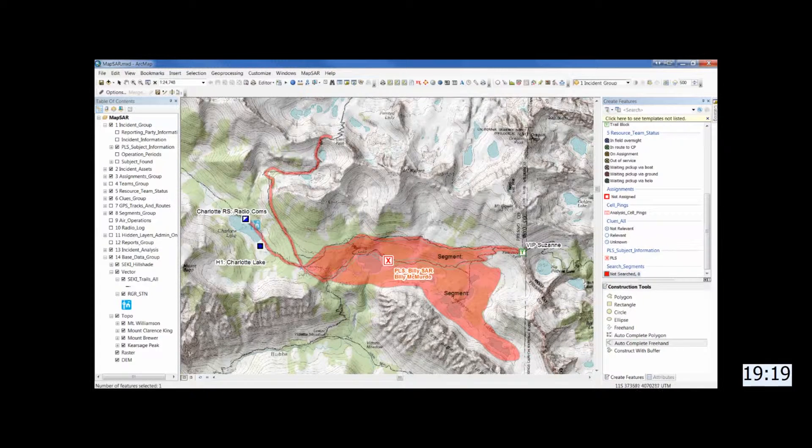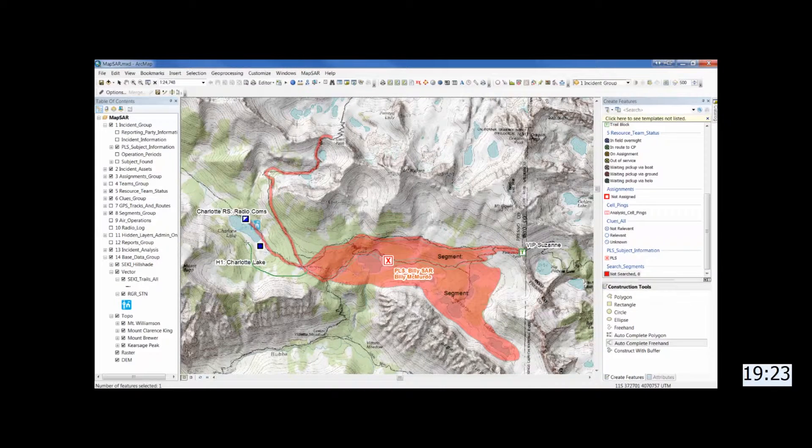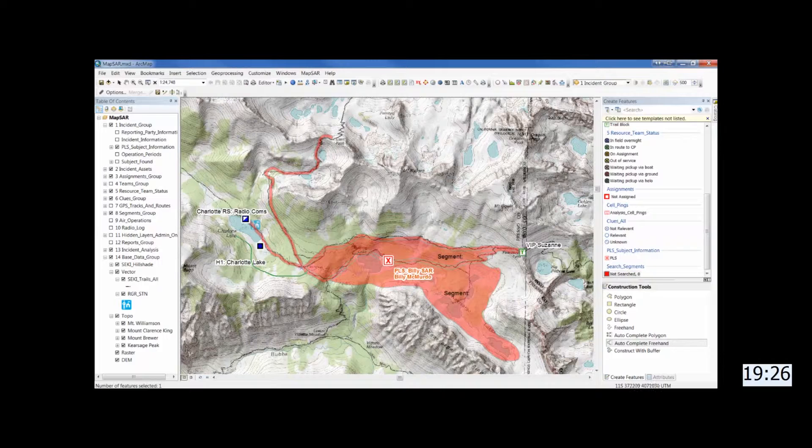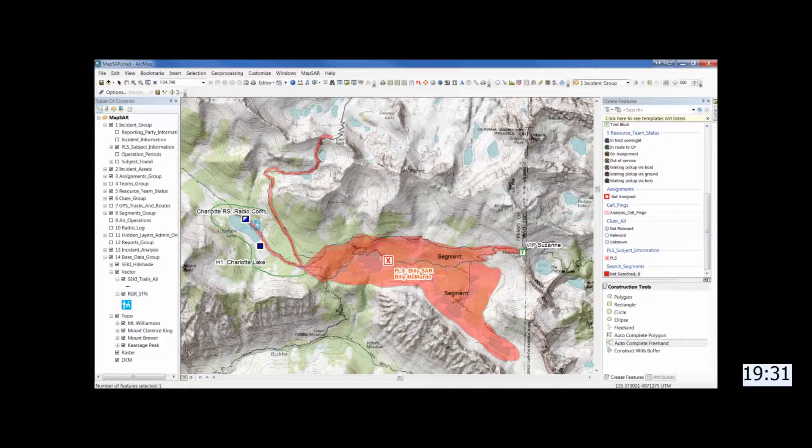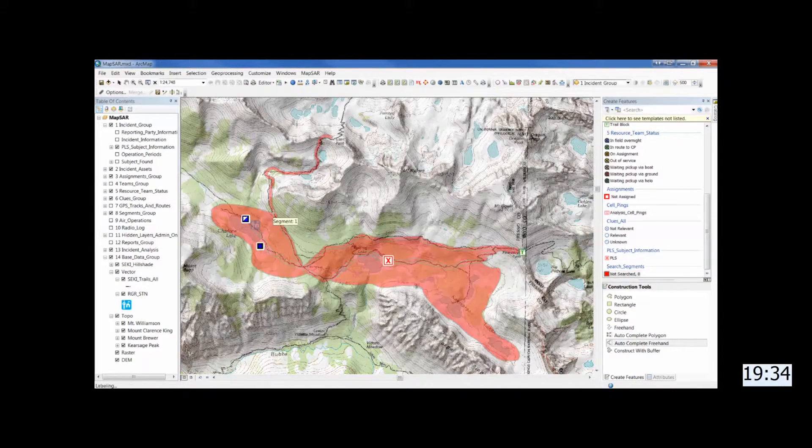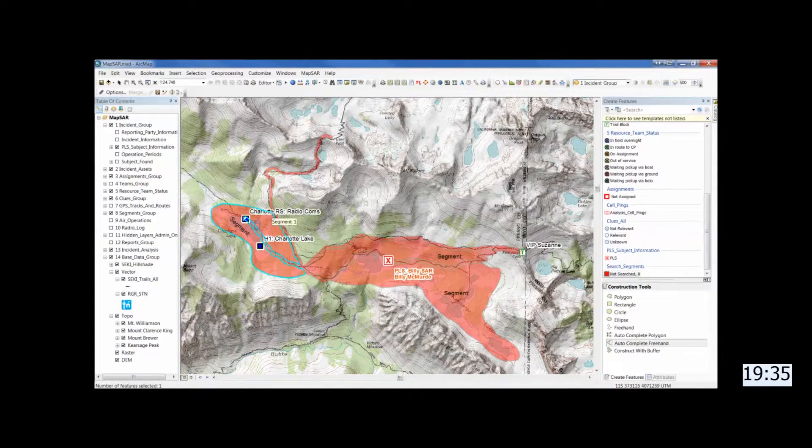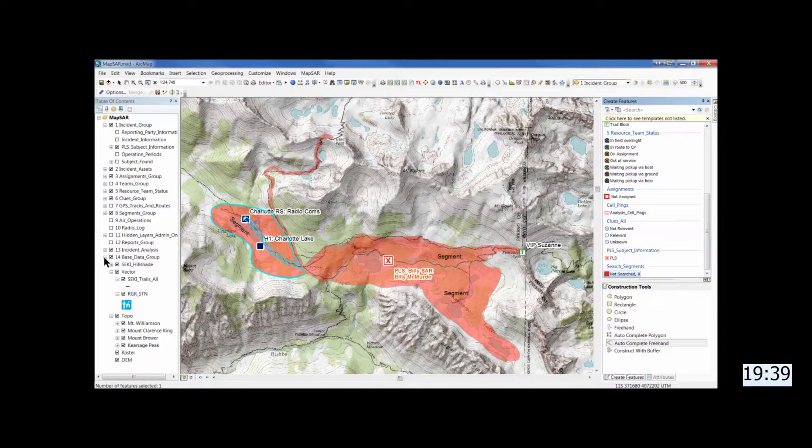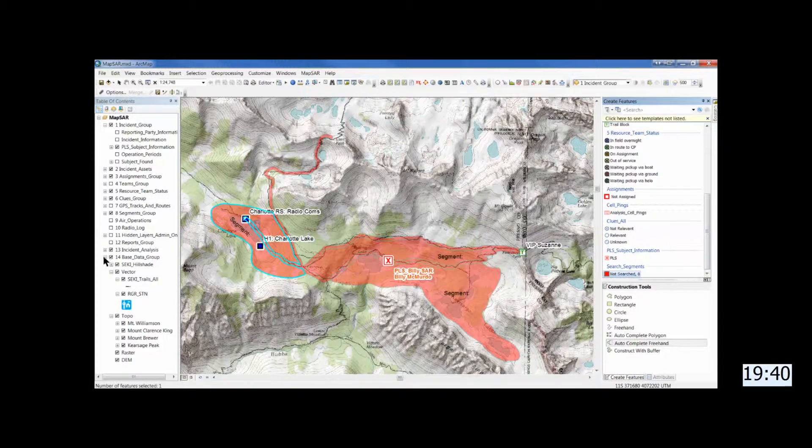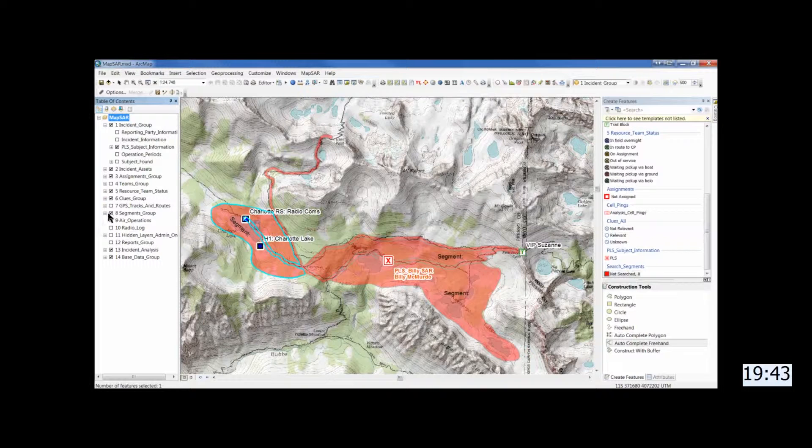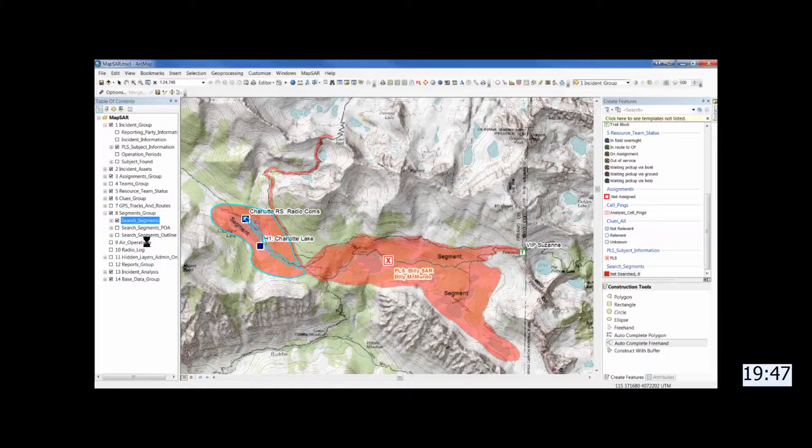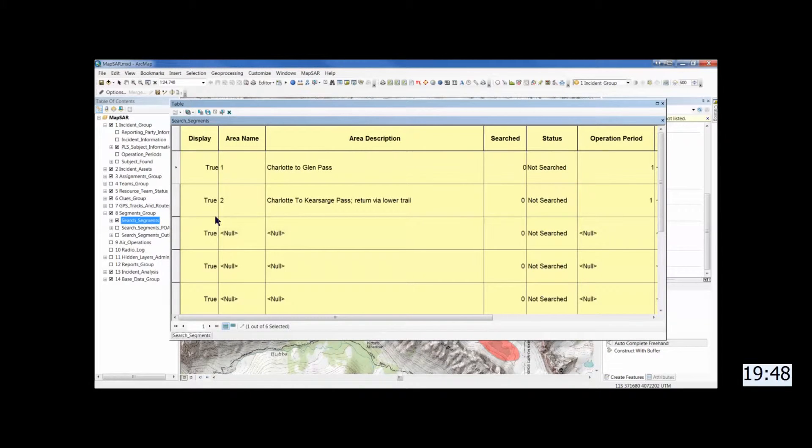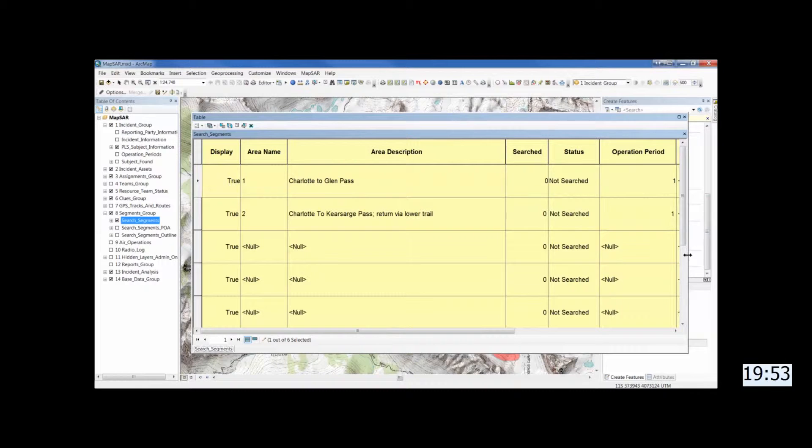In this case we're going to take the segments and convert them to assignments. So there's another segment, segment 3 for Kearsarge Basin and Lakes. And now one more for Charlotte Lake itself.